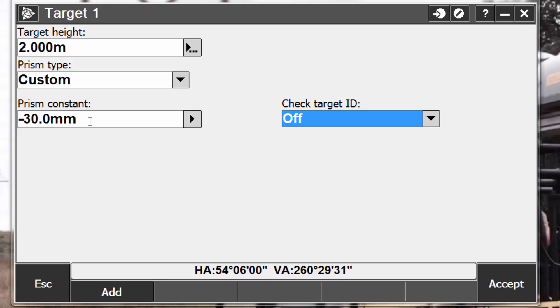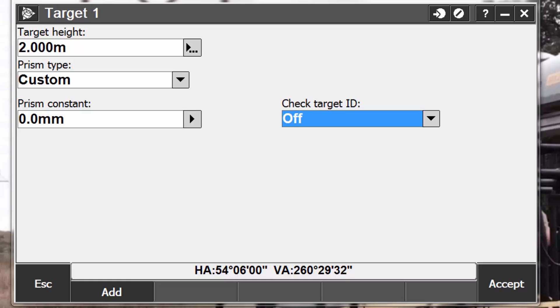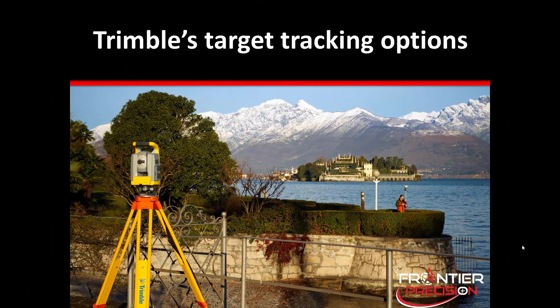If the general survey software cannot check the setting on the conventional instrument, do one of the following. If there is a prism constant set on the instrument, make sure that the prism constant in the general survey software is set to zero. If there is a prism constant set in the general survey software, make sure that the prism constant in the instrument is set to zero. And the prism constant can be reviewed or edited at any time on previously stored observations by going to the review job or the point manager screens.